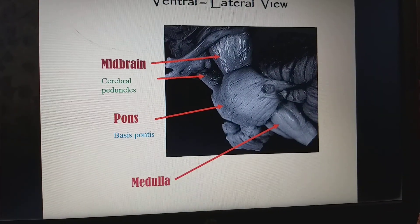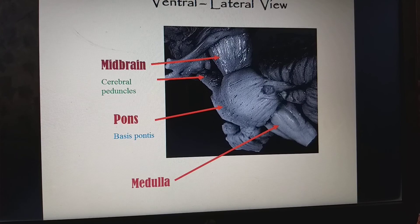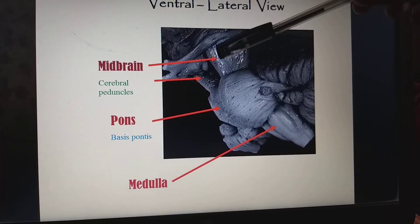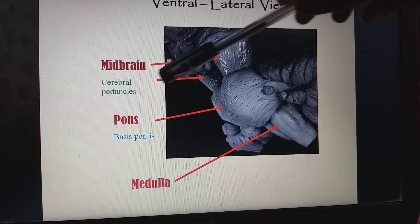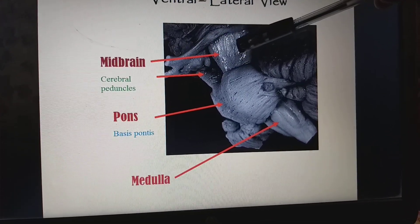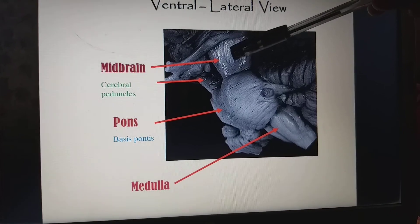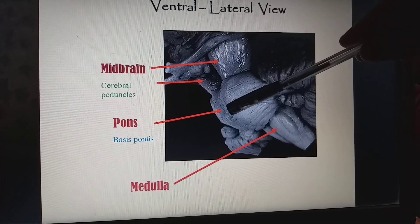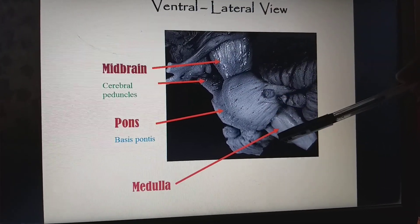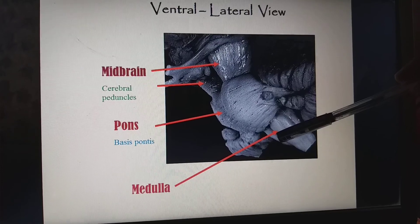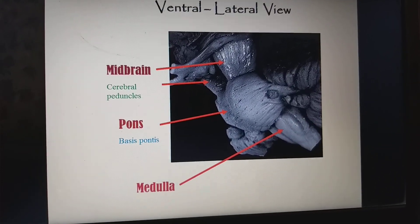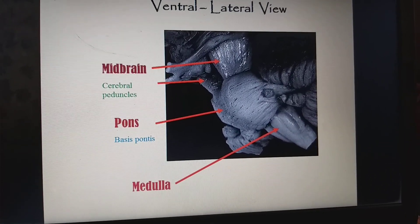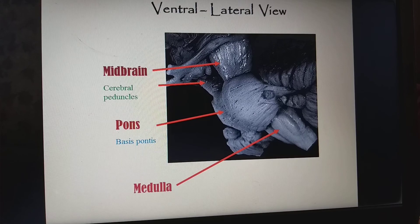Now we are going to see the ventrolateral view, which means from the side view. Here we have the midbrain, and we can see the cerebral peduncles — which are the pillars of the midbrain — along with the pons and the medulla oblongata.